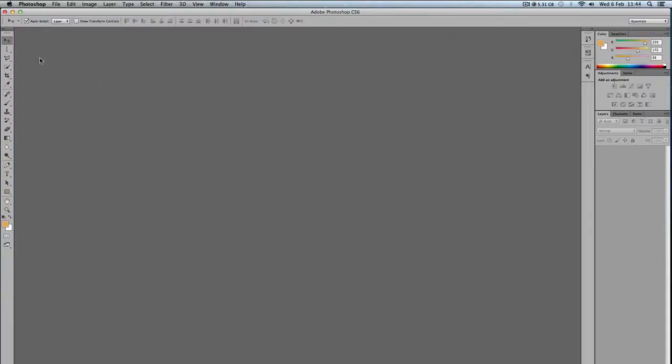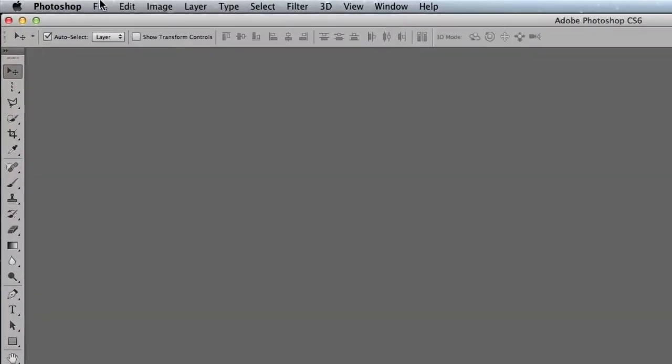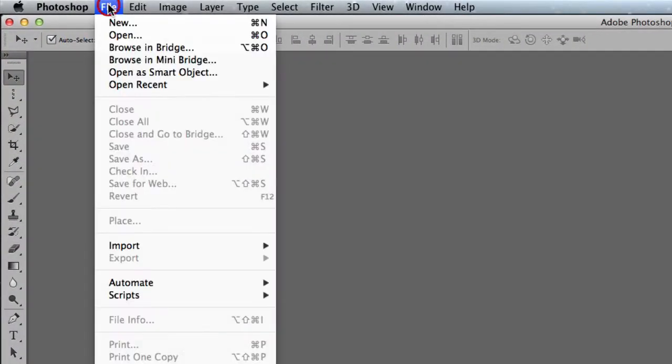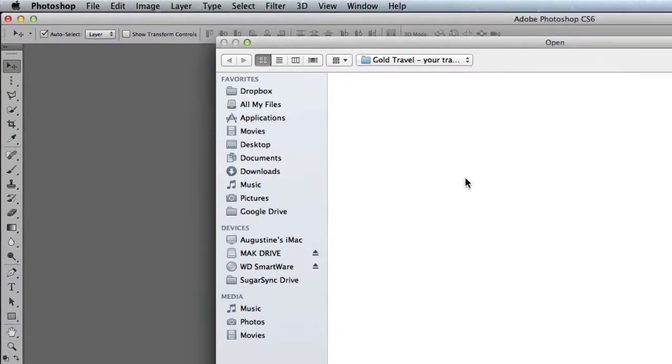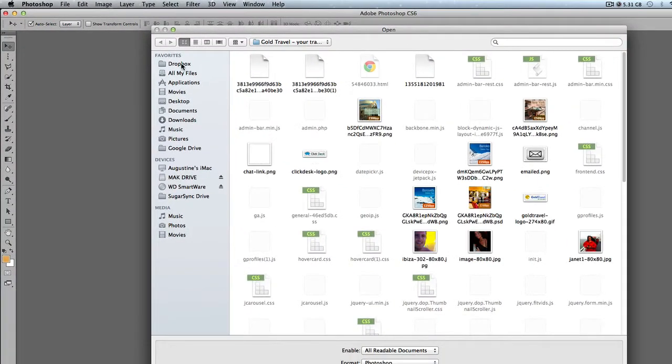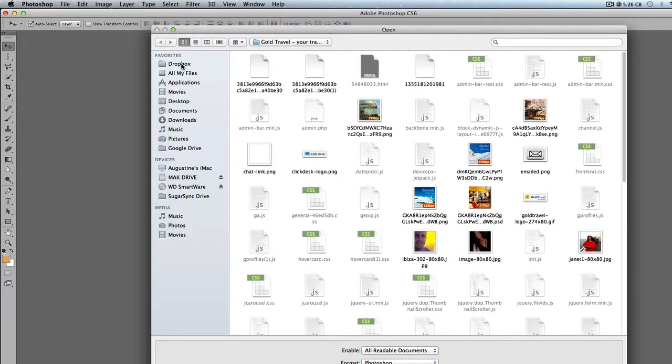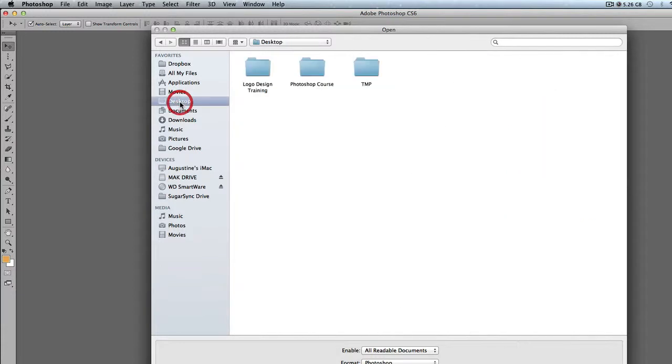All right, so to open a document in Photoshop, you need to come to File, Open, and then you navigate to where that document is.